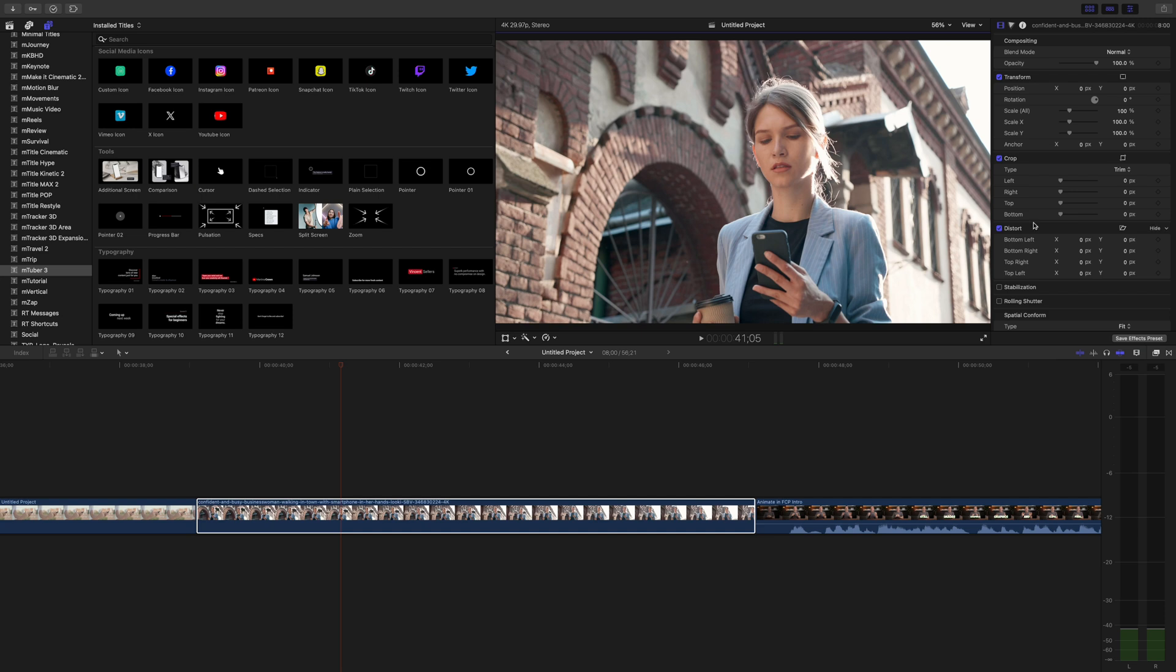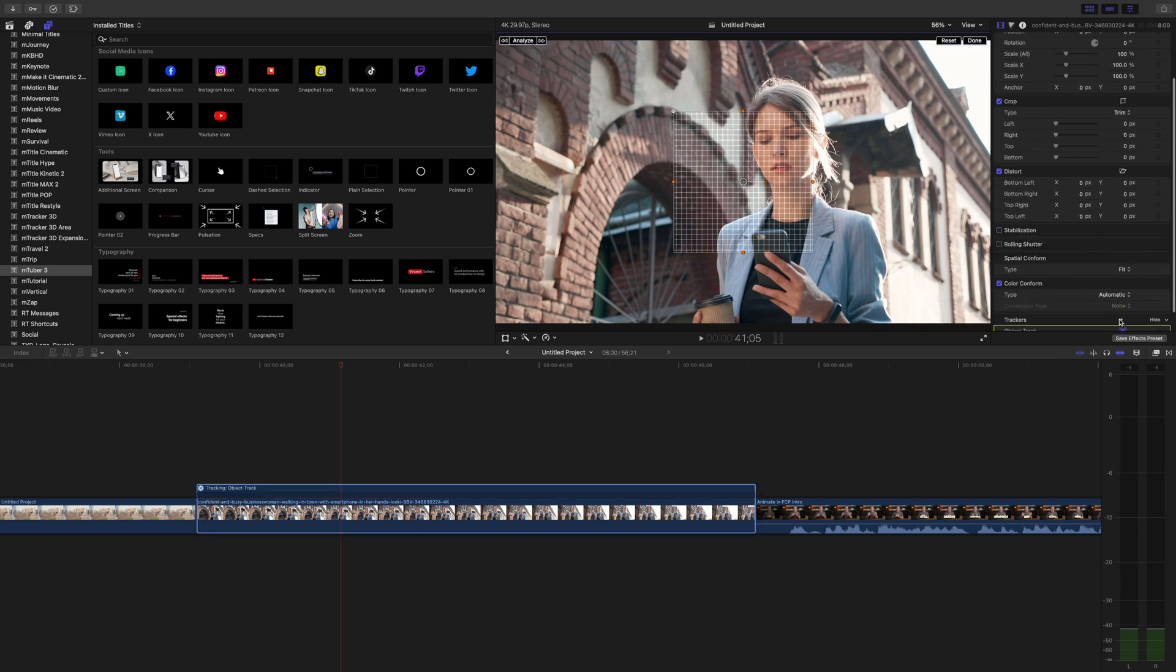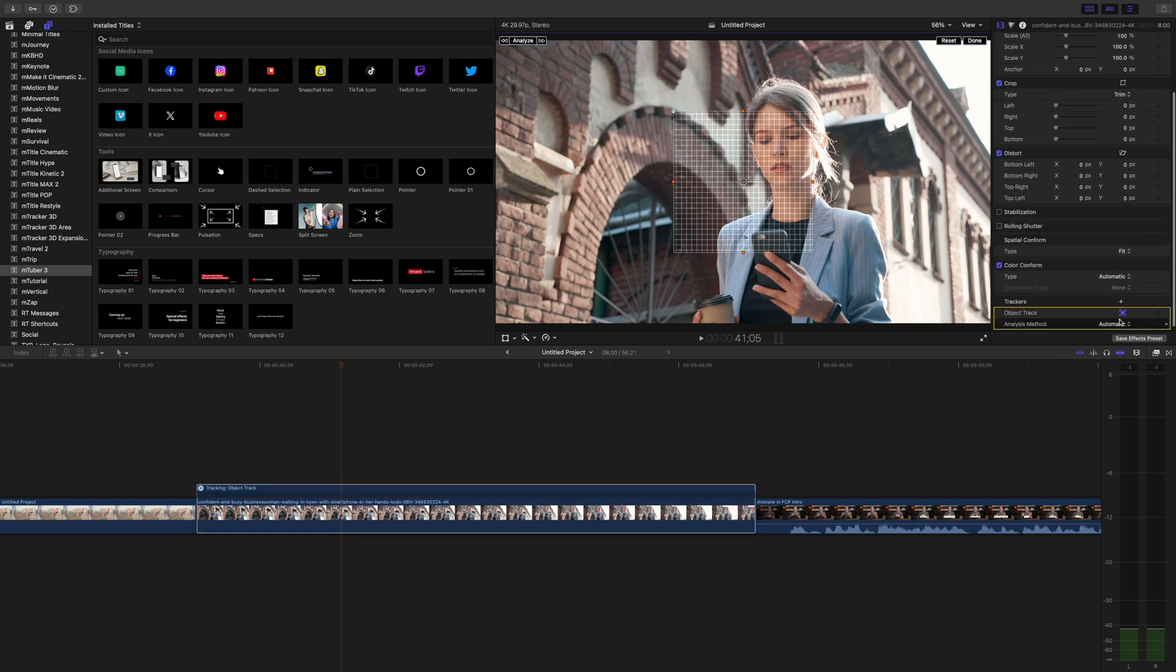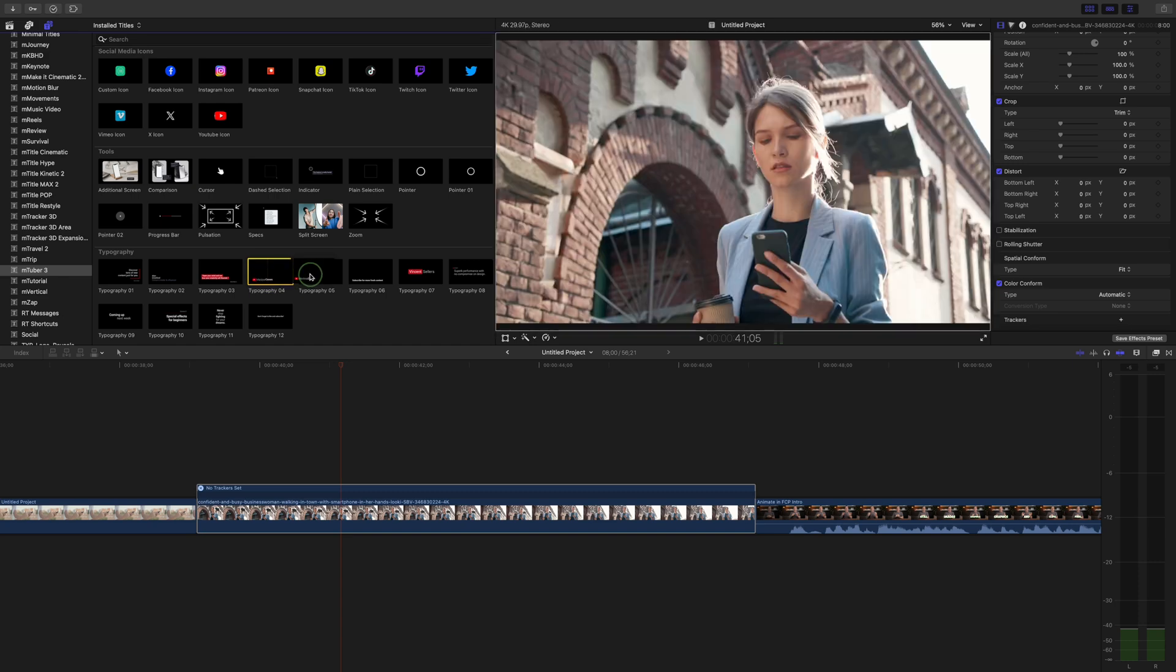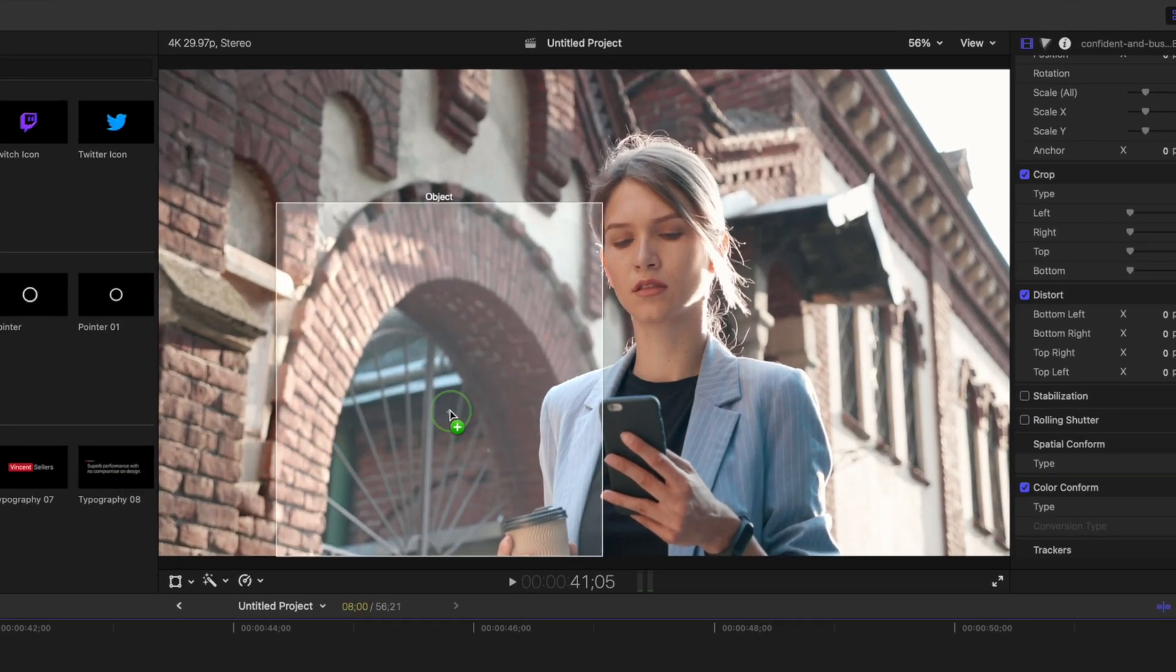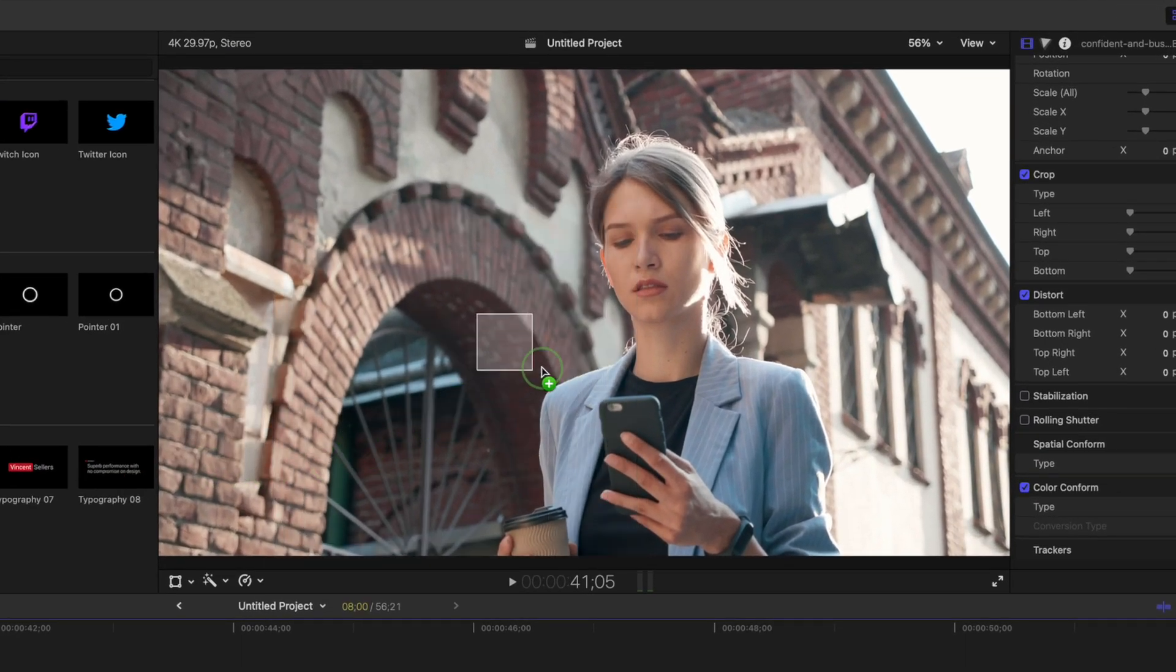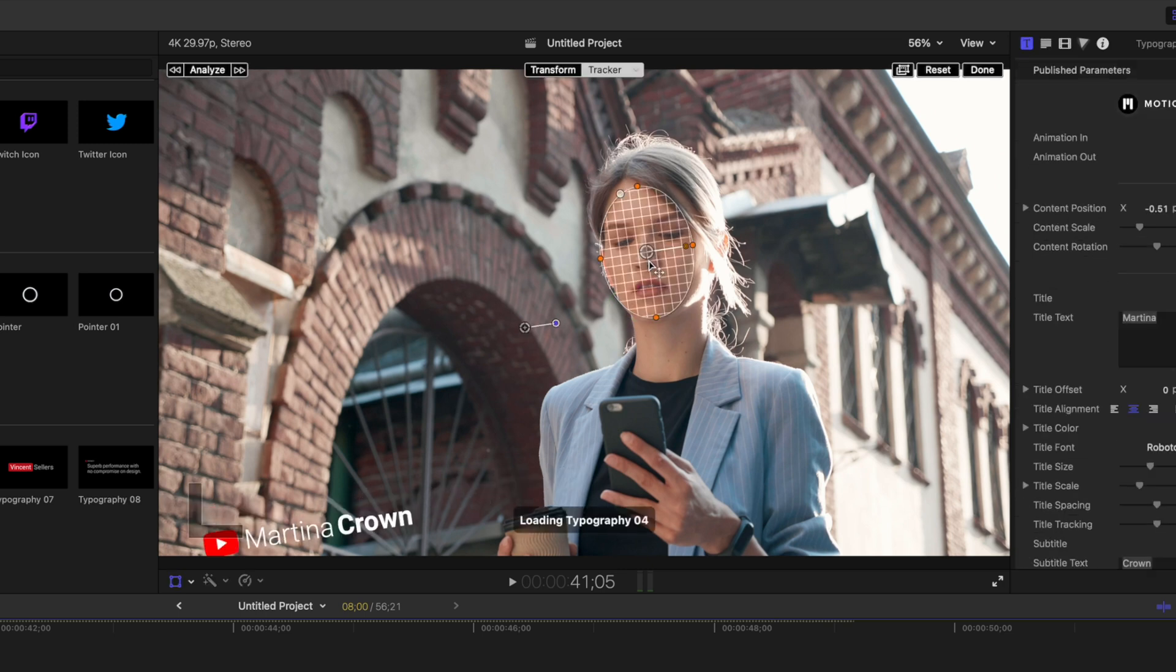Feature number four that utilizes AI or machine learning is object tracking. Just like voice isolation, this works really well on most clips. You can track your clip first then use the tracking data, or you can take something like a title or an effect and drag and drop it right in the viewer window to track it. Let's grab a title and drag it over our viewer window. As soon as you hover over an object or a face, Final Cut Pro recognizes it and labels it.